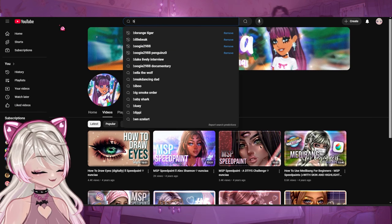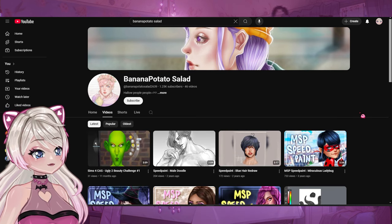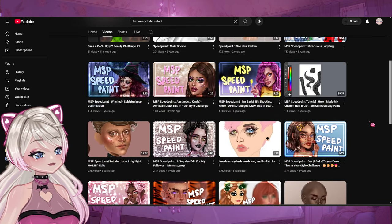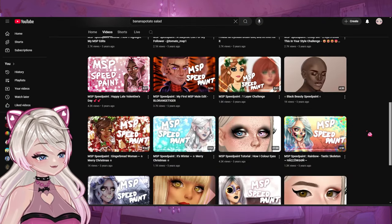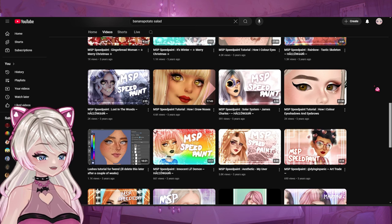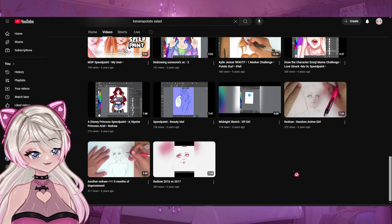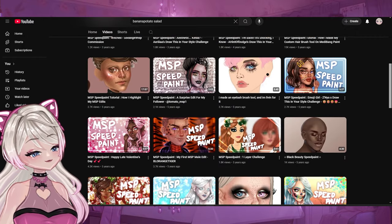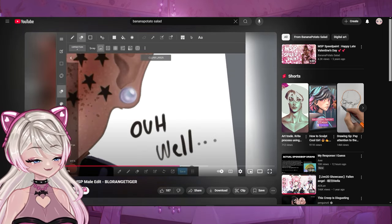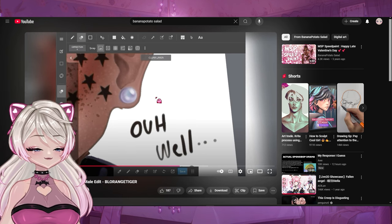Next we have Banana Potato Salad — someone was recommending some editors for me and this one is so, so, so good. Oh my gosh, this is the one that made that orange tiger edit. Look how beautiful these are. Banana Potato Salad, if you come across my YouTube video, please — I will pay you so much money to make an edit of me. This is some beautiful art right here, chef's kiss. Look at the orange tiger edit — they kind of render things how I do. Look how cool that is. Everybody, Banana Potato Salad makes amazing MSP edits.